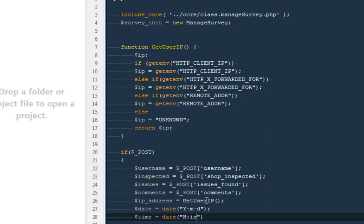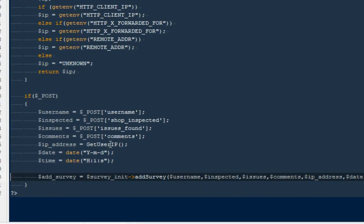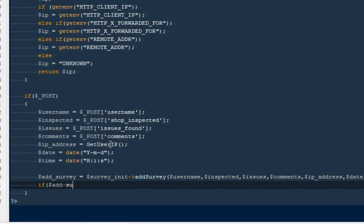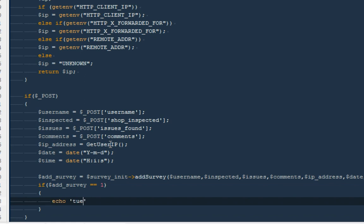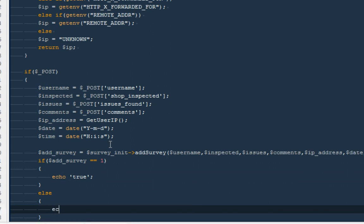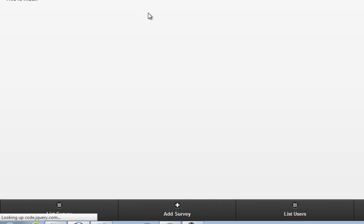For date we use PHP's date() function to get the current date, and for time we use date('H:i:s'). Then: if ($survey_init->addSurvey(...) == 1) { echo true; } else { echo 'There was an error adding your survey'; }.